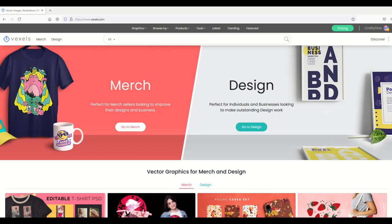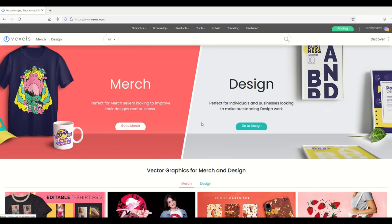Hey there guys, I hope you're having a great day. Today I'm going to be talking about the new Vexels interface. On the left hand side there's a merch section and on the right hand side there's a design section. You can just click go to merch or go to design.